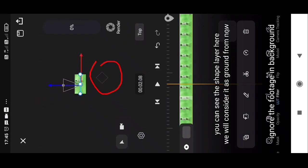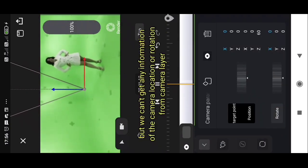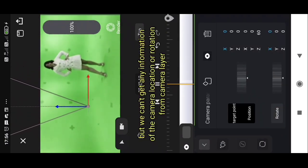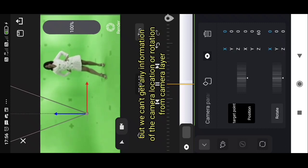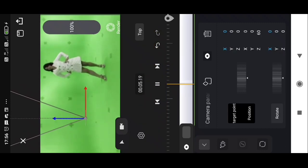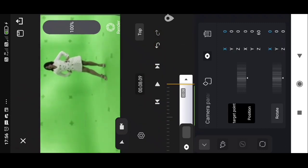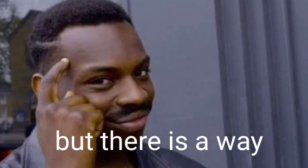You can see the shape layer, we will consider it as ground. But you can't get any information about the camera location or rotation from the camera layer. But there's a way.